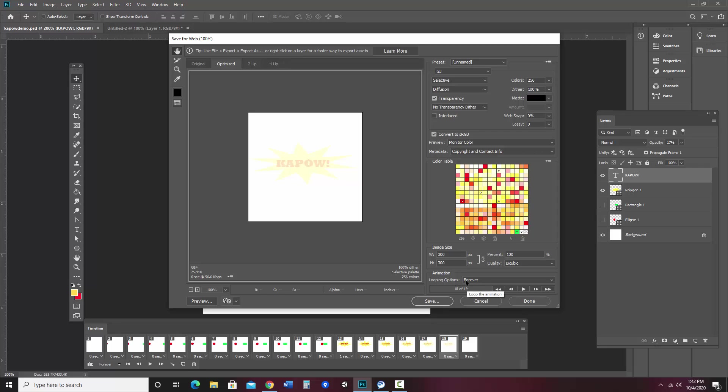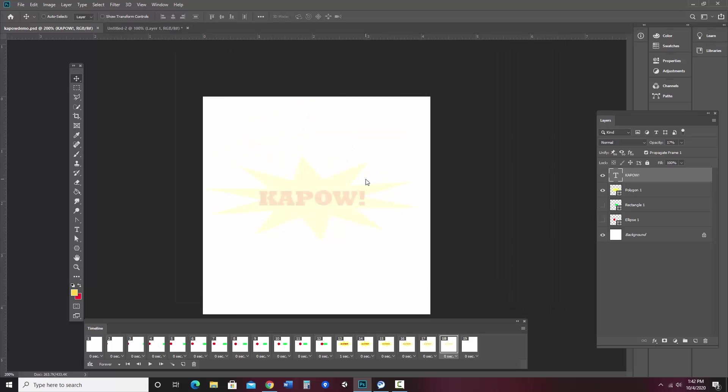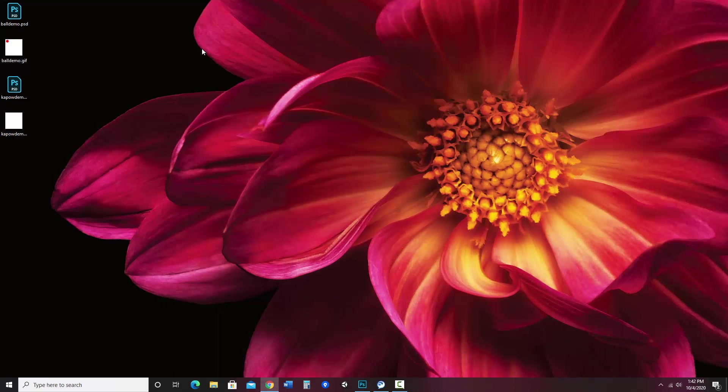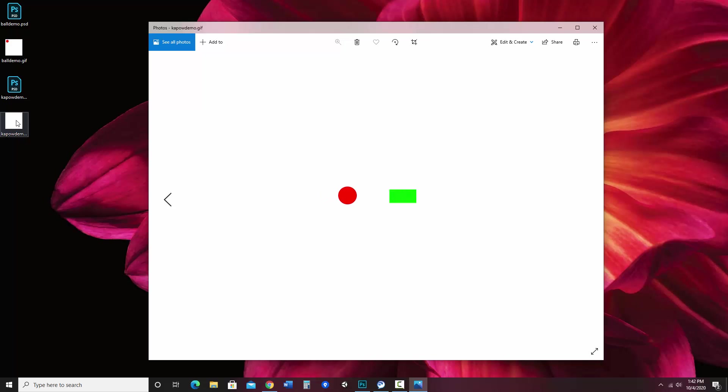Now I save that to my desktop, so I should be able to just preview it here by double-clicking and viewing it in my photos viewer. Or I could open it up in a browser.